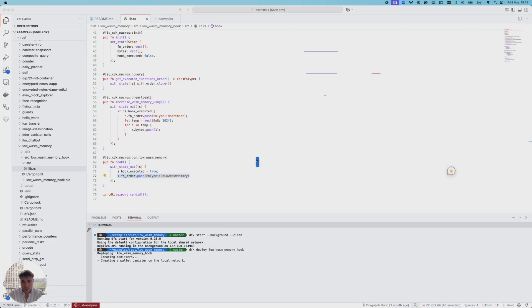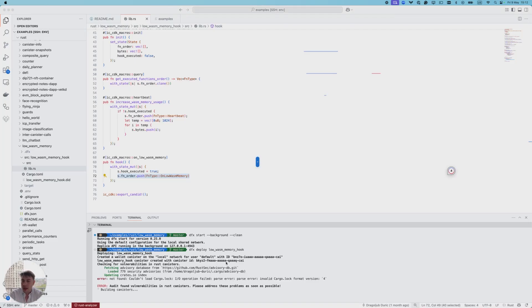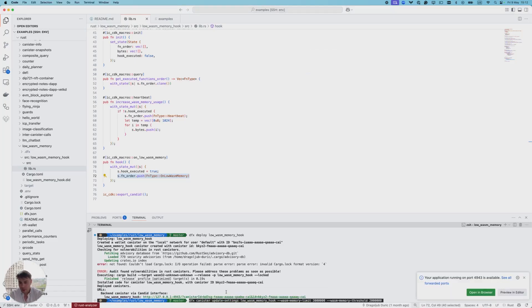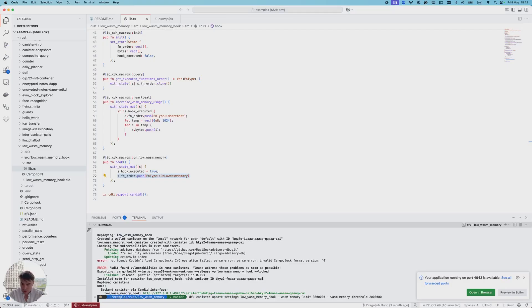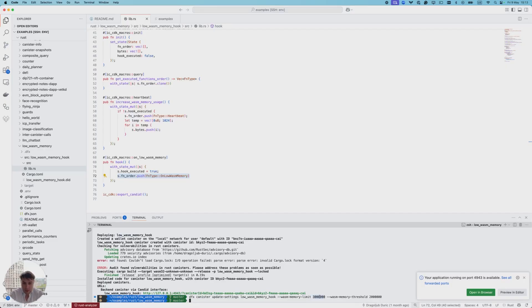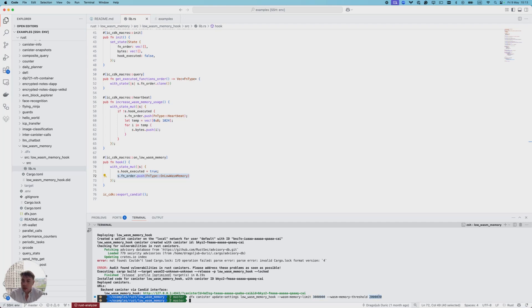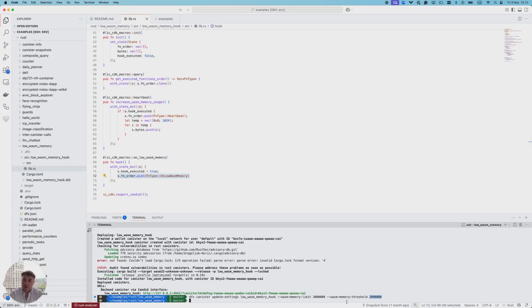After that, as already mentioned, we should set the wasm memory threshold. In this case we'll also set the wasm memory limit. We set the wasm memory limit to be three megabytes and the wasm memory threshold to be two megabytes. This means whenever the amount of used wasm memory is above one megabyte, the remaining available wasm memory will be below two megabytes and our hook should be executed.